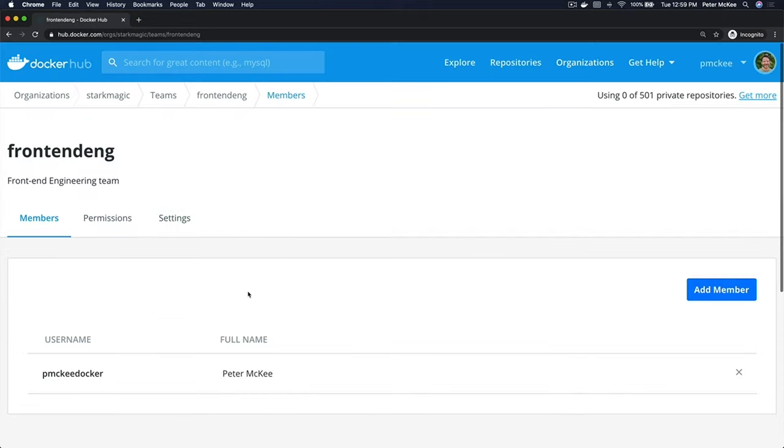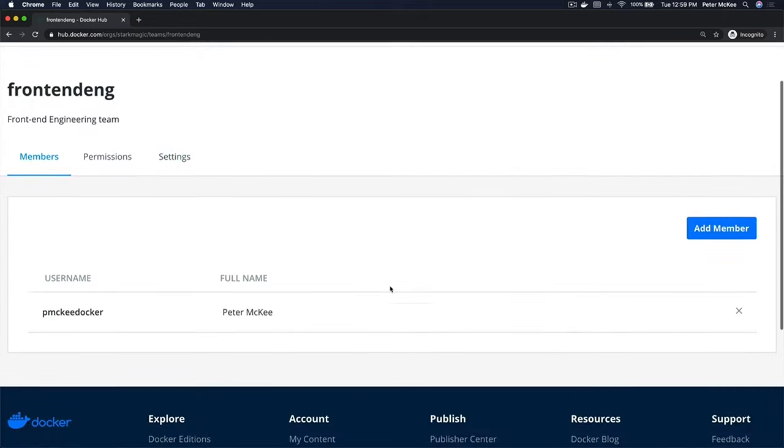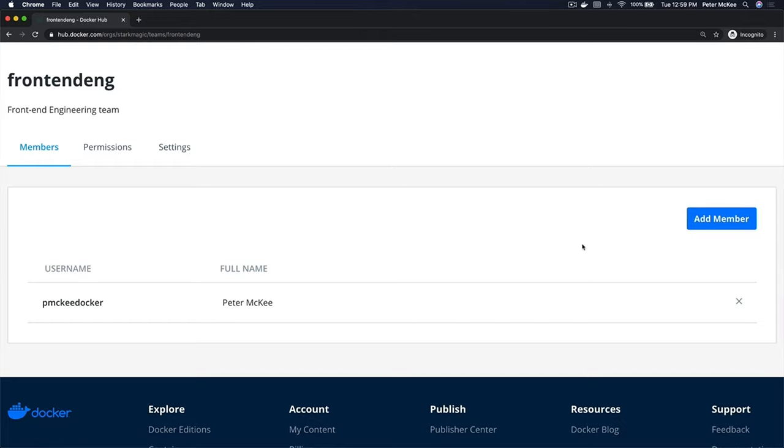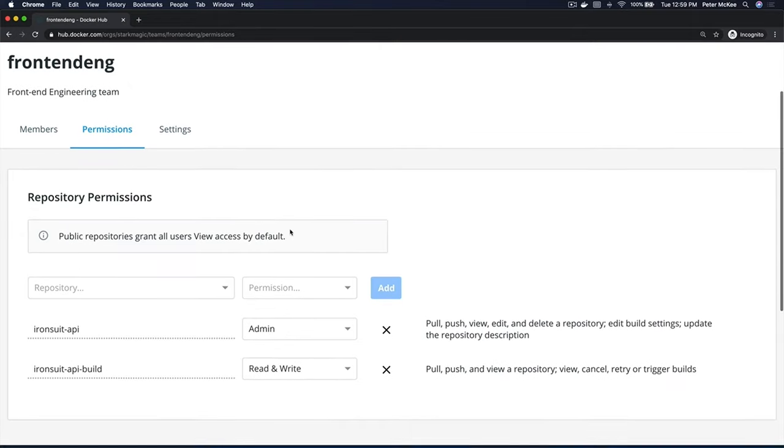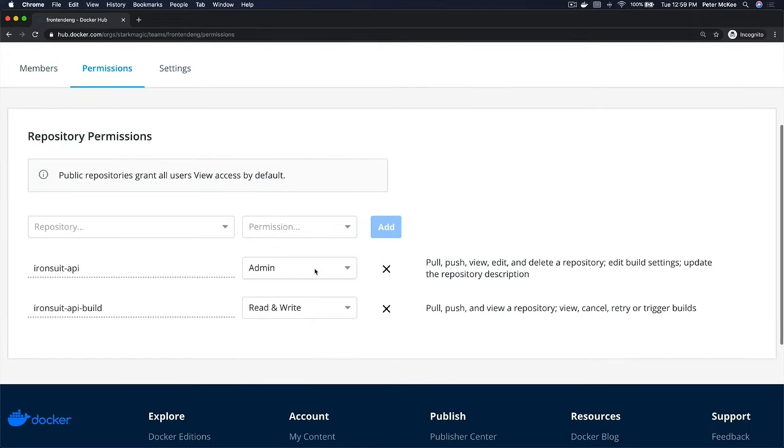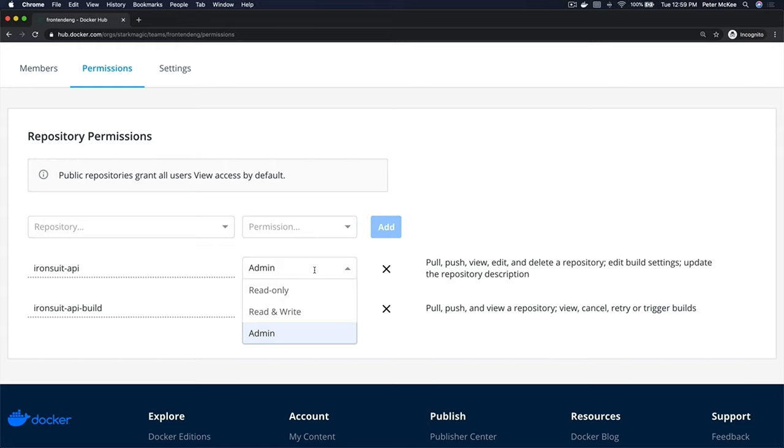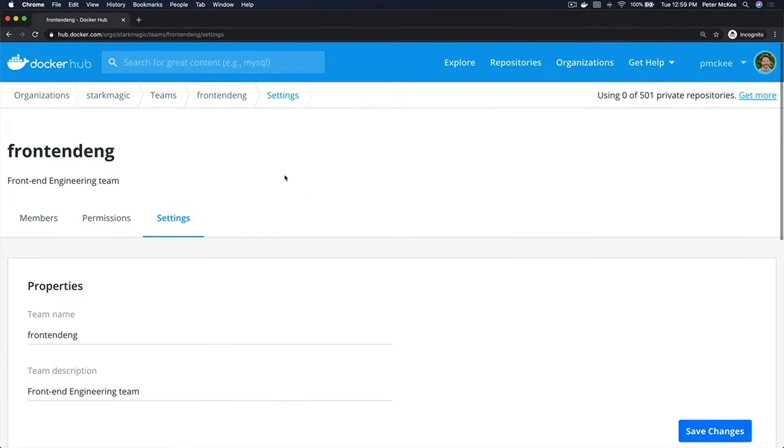And you can manage that team. You can add new members, remove members, and set their permissions. You have the ability to give read-only, read-write, and admin access to the repositories that belong to this organization. And then you have a settings tab.